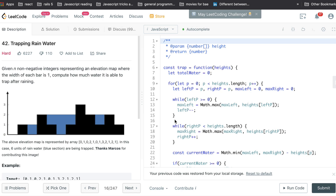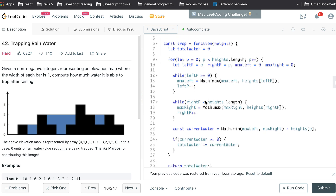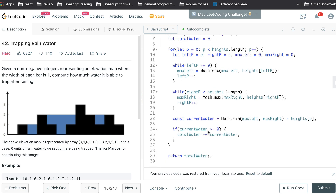Welcome back everyone. We're back in LeetCode looking at question 42, Trapping Rainwater — the exact question we've just done. I've pasted our code solution into the editor and we're going to submit and see how we do.